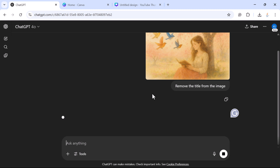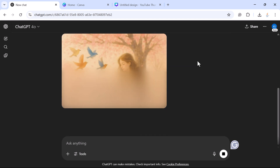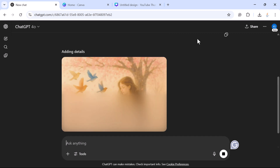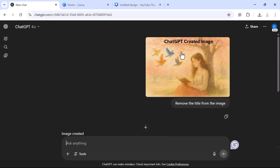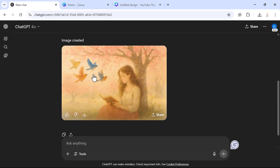ChatGPT usually takes a minute to work on the image. And there we go — you can see the title from the image has been successfully removed. We uploaded the image, provided the prompt 'remove the title from the image,' and ChatGPT successfully removed it.